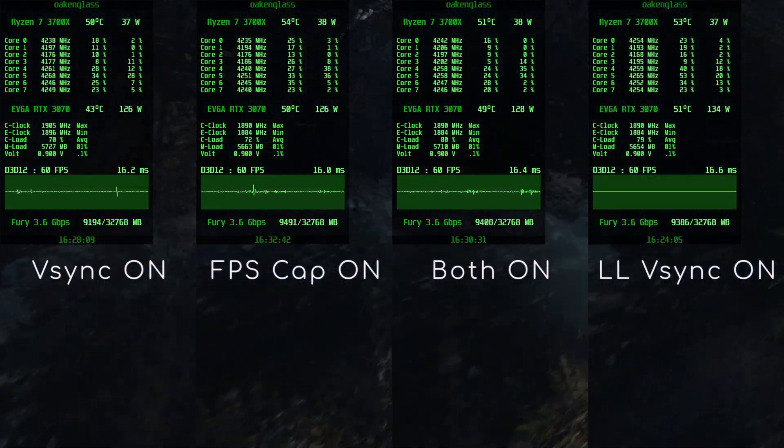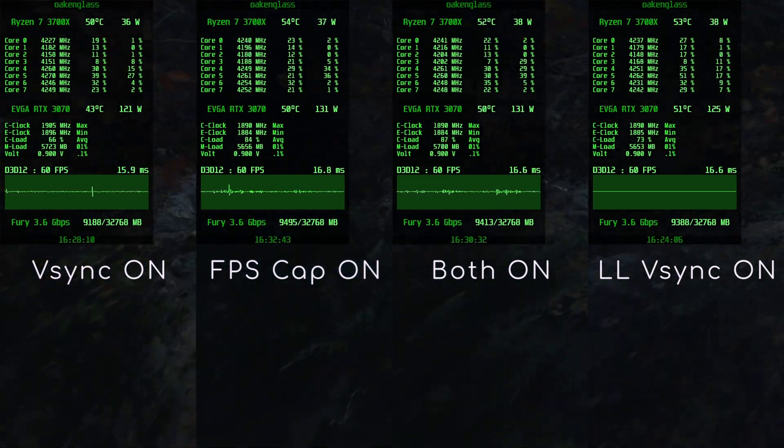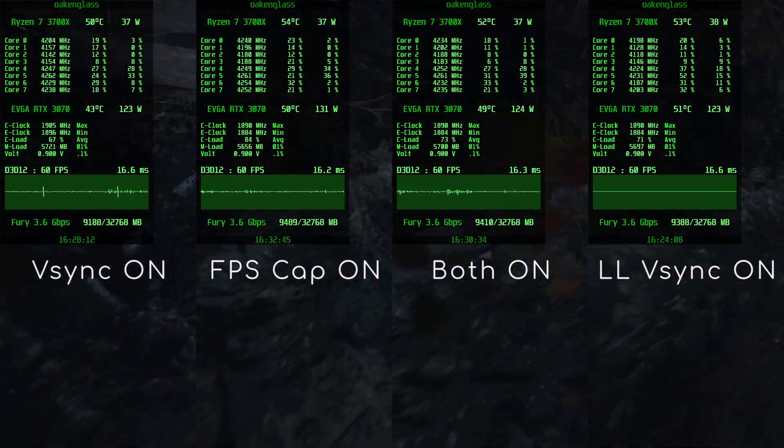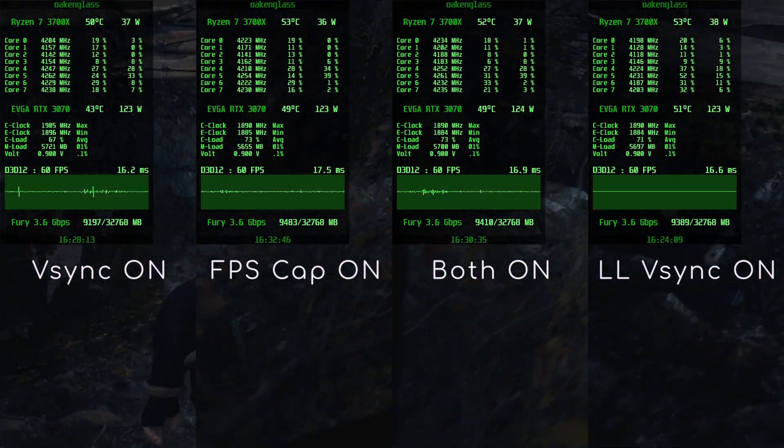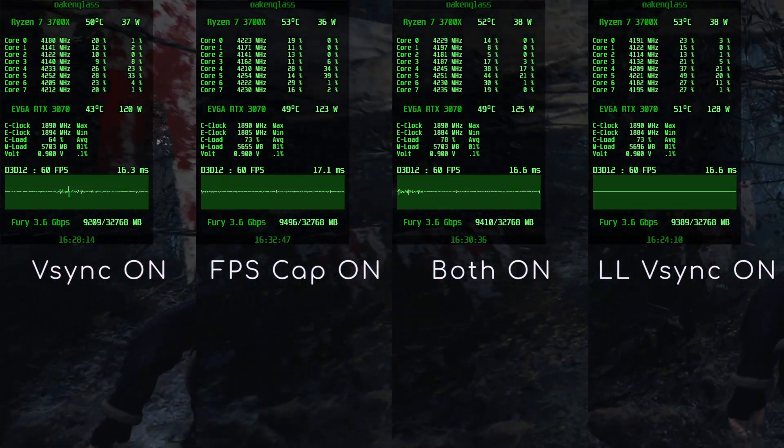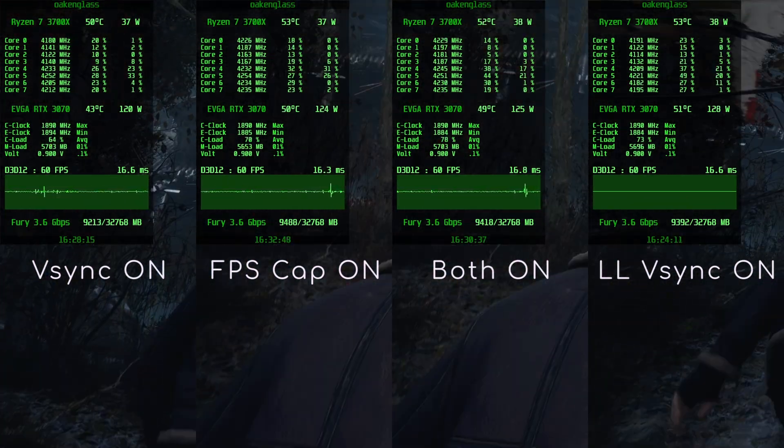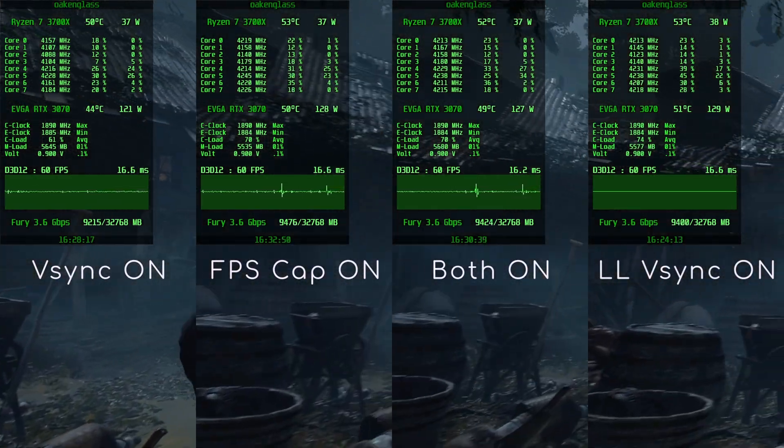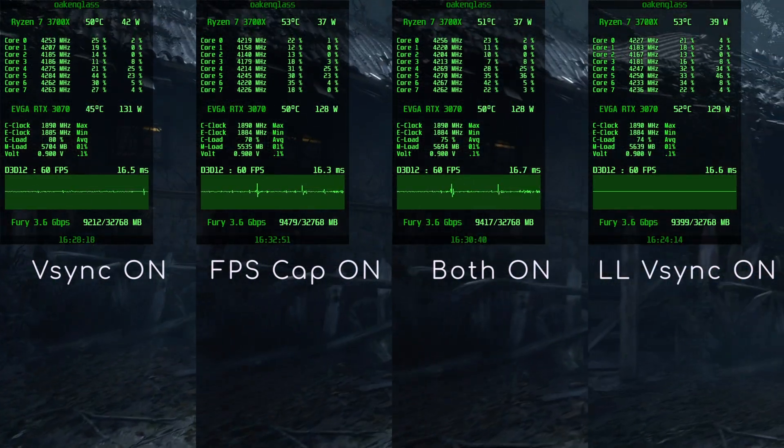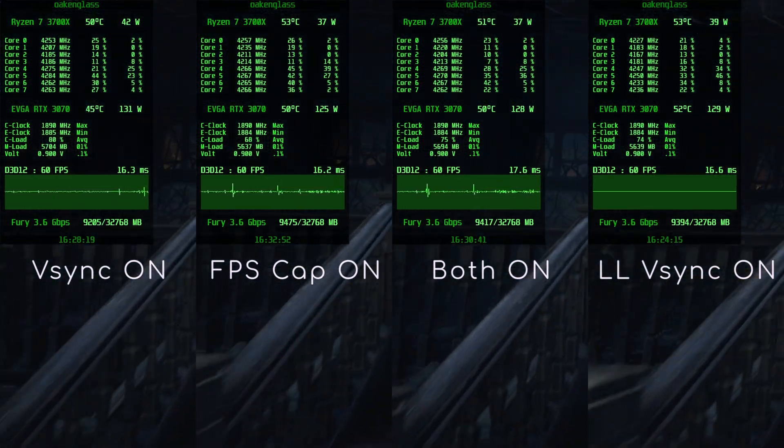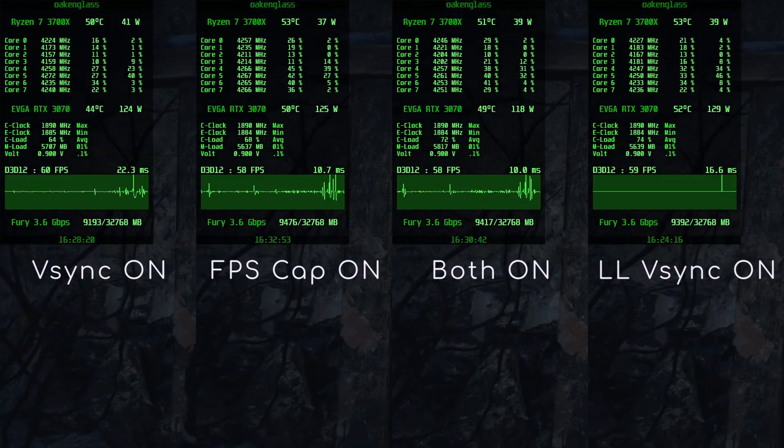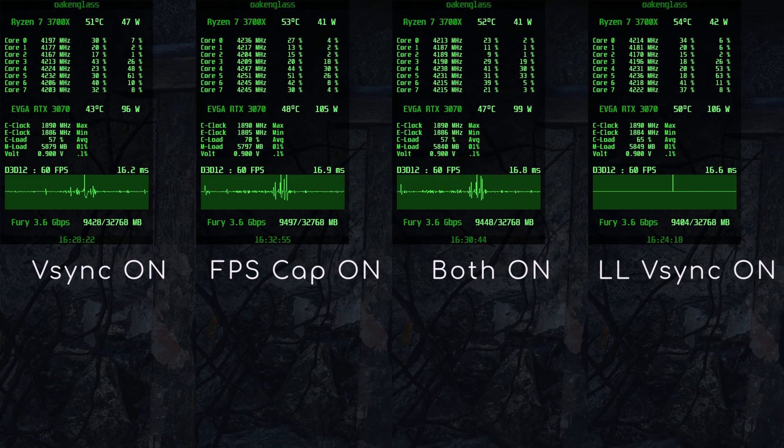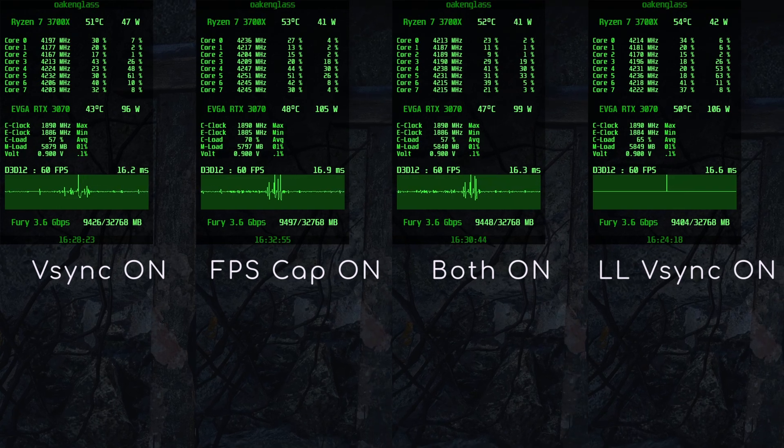Whereas the first three all produce unstable frame times, the latter's is perfect thanks to RTSS accuracy. Moreover, the frame time mess due to the loading of the next area is reduced to a single hiccup.